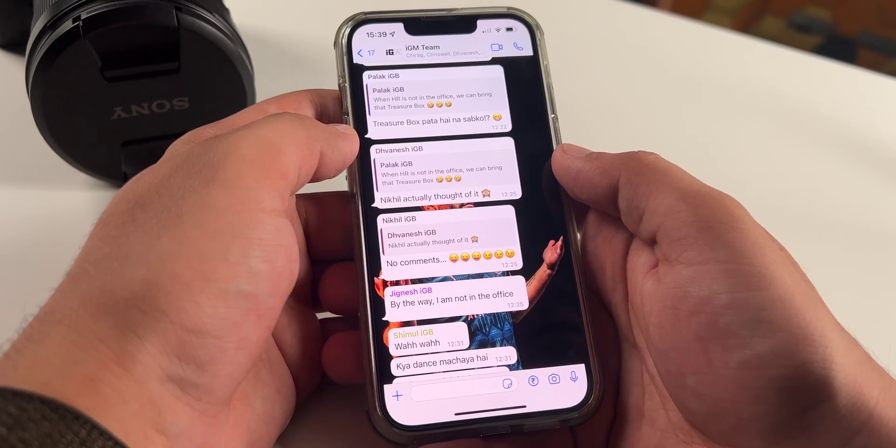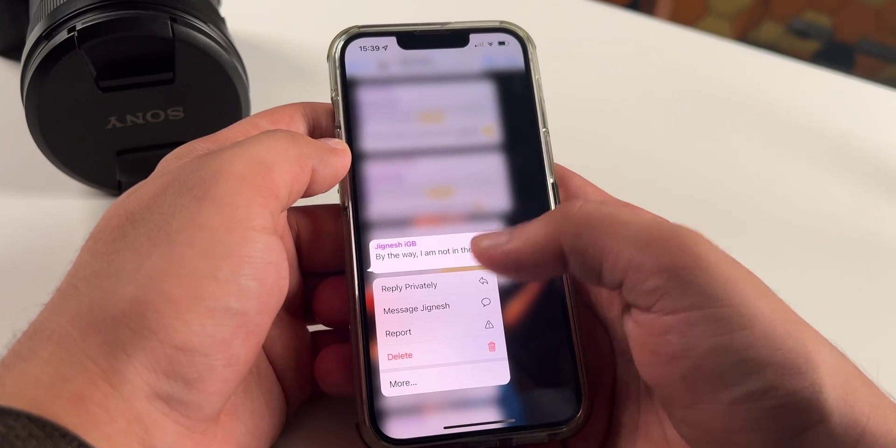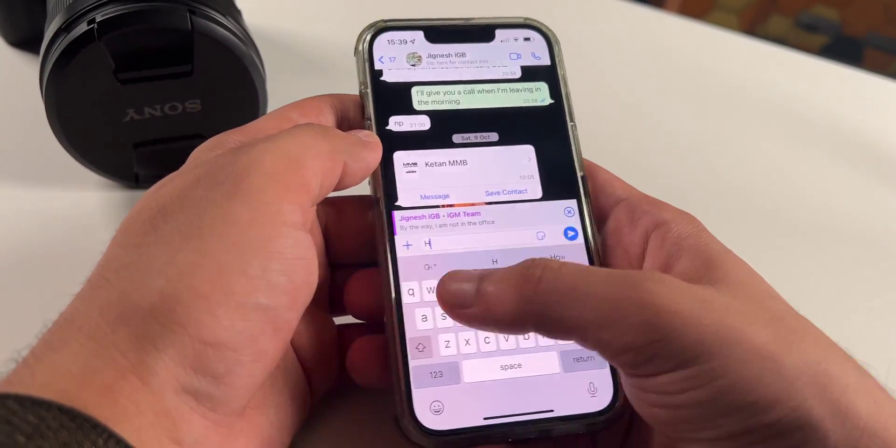Basic tip number three: you can reply to specific people from inside a group and enter their private chat directly. Imagine you're in a group chat, someone sends a message, but you don't want to reply in the group — you want to reply to them individually without losing the context of the message. All you have to do is press and hold on that person's message and tap the option saying 'Reply Privately.' You enter the private chat with that person and can reply to that specific message individually, not on the group.